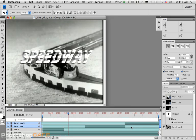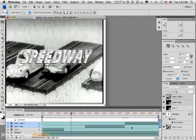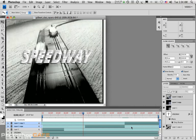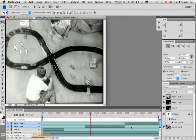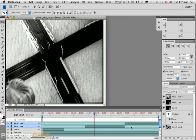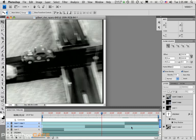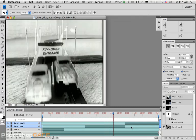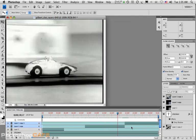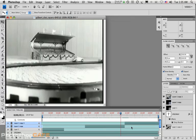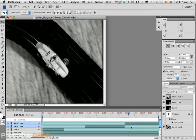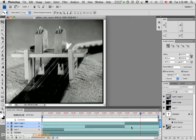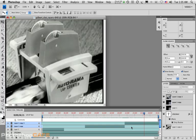And we'll get into some other little tips on creating, and we'll get into faking some fades and transitions here in the movies to follow.